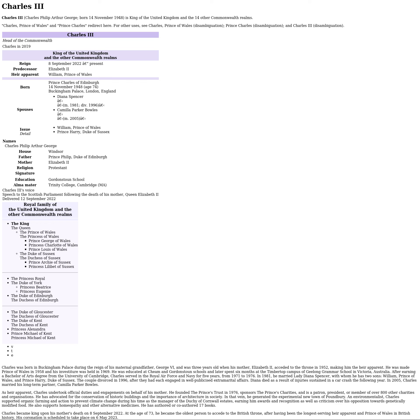House Windsor. Father Prince Philip, Duke of Edinburgh. Mother Elizabeth II. Religion Protestant. Alma Mater Trinity College, Cambridge. Charles's voice in a speech to the Scottish Parliament following the death of his mother, Queen Elizabeth, Idol of Writ 12 September.